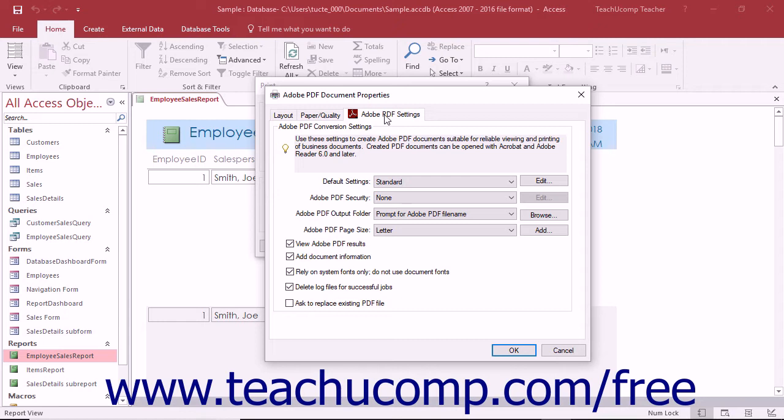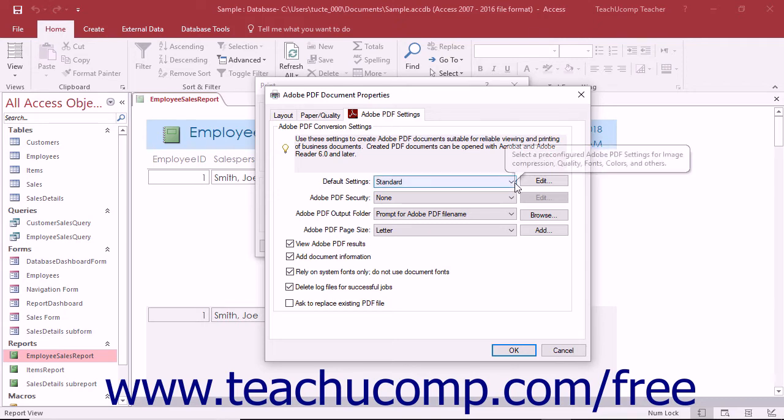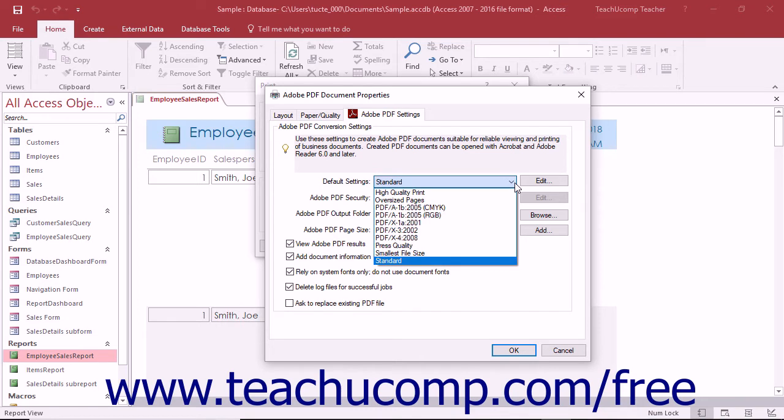On the Adobe PDF settings tab, you can select the set of default settings to use for the production of the PDF files by choosing a settings preset from the default settings drop-down.